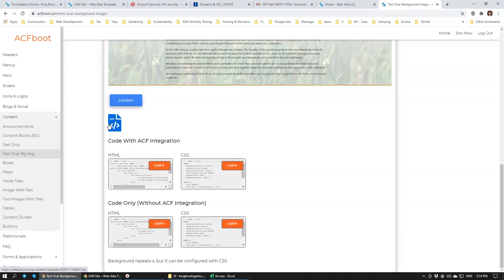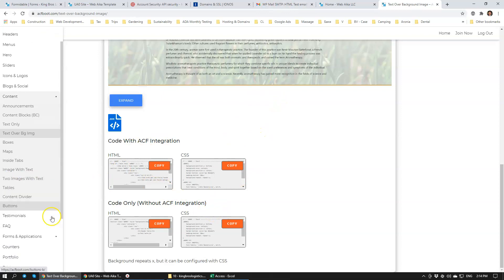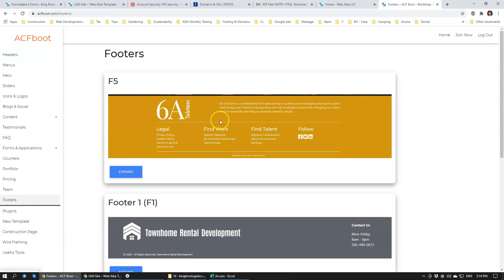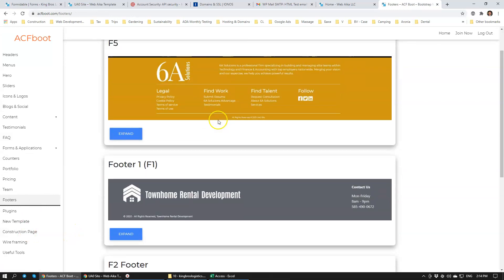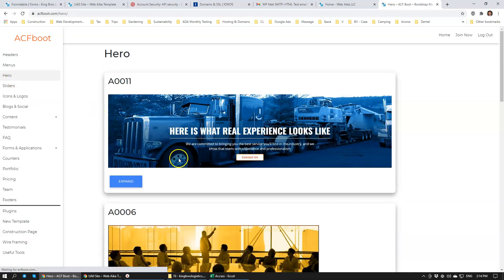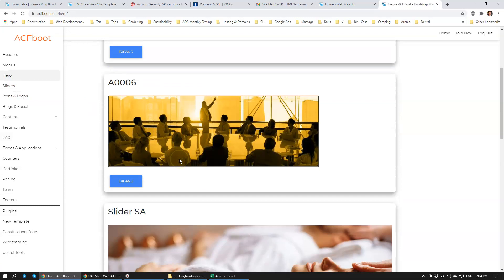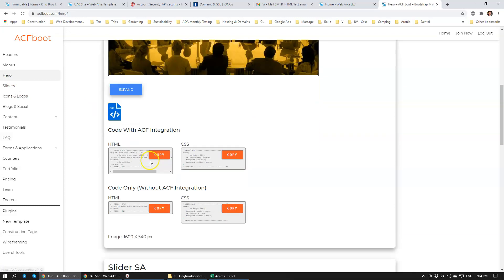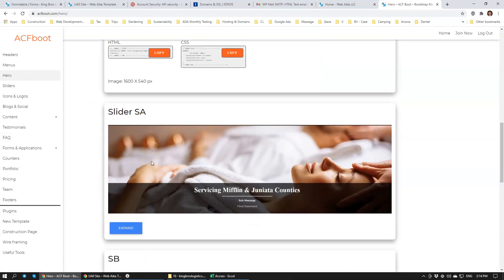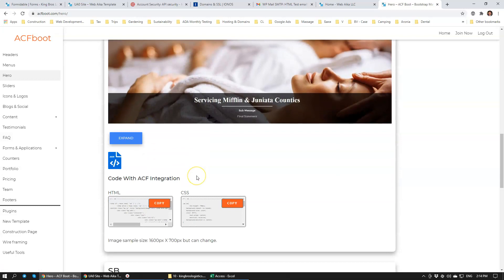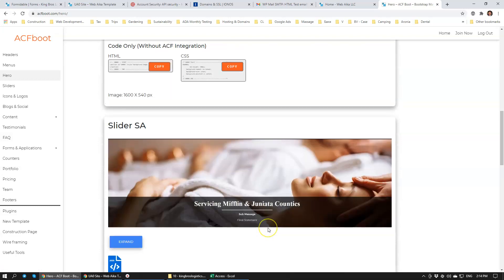Really cool functionality, really nice. You can build websites really fast with this. It also includes footers so you can have professional footers, you can have professional headers. Everything is integrated with Advanced Custom Fields. Really great sliders.